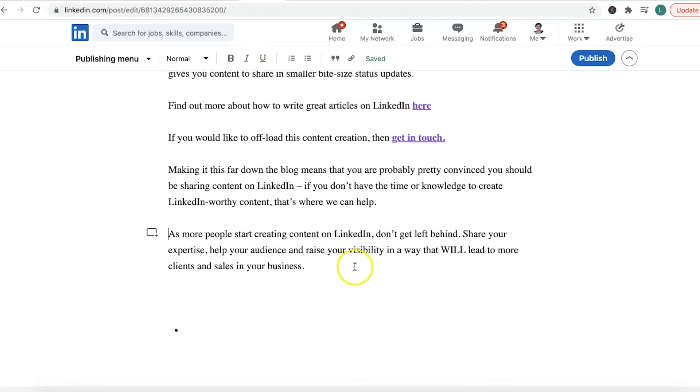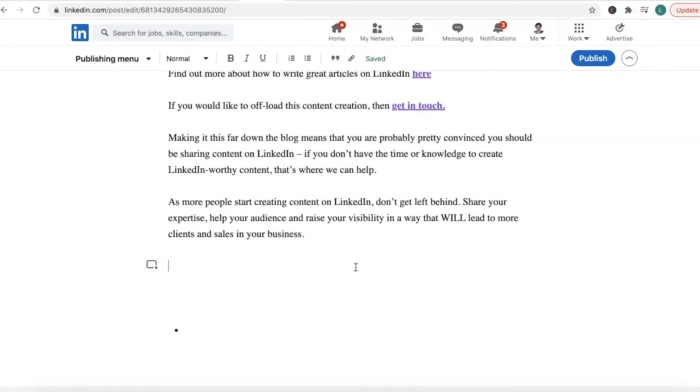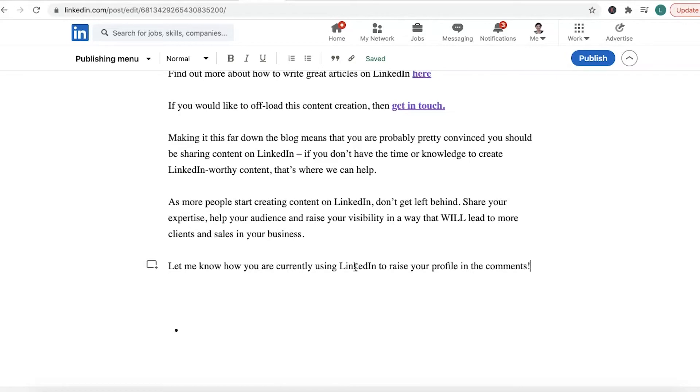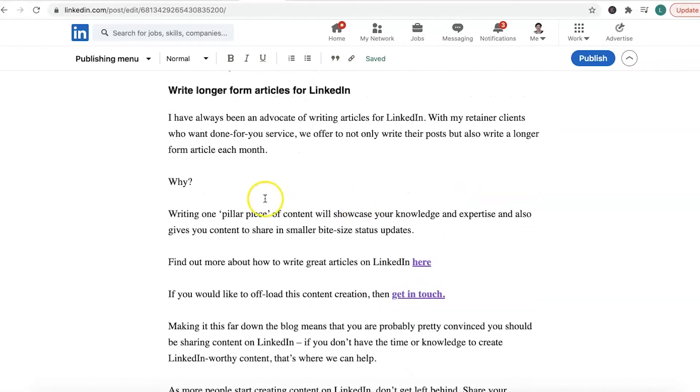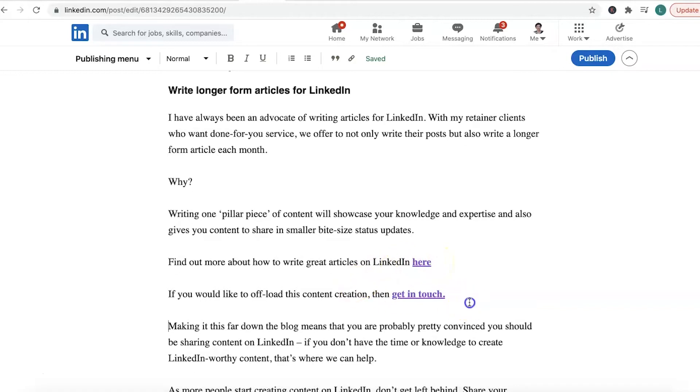To get people to actually comment on your posts, let me know, ask a question at the end. Let me know how you are currently using LinkedIn to raise your profile in the comments. And I've got some getting in touch here, these are links to articles that I've written. There's my sales message saying if you want help getting someone to help you write your content for LinkedIn, then get in touch.